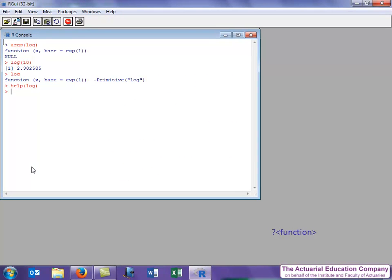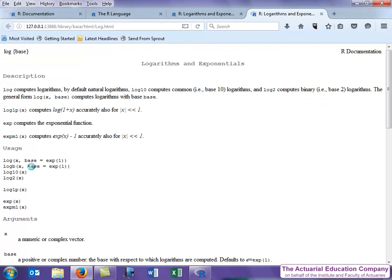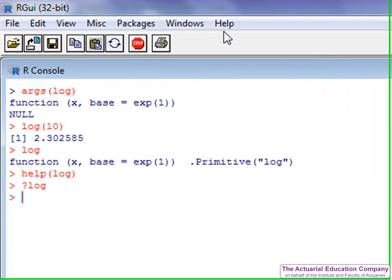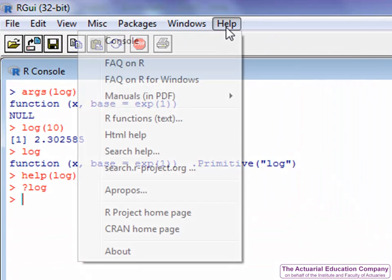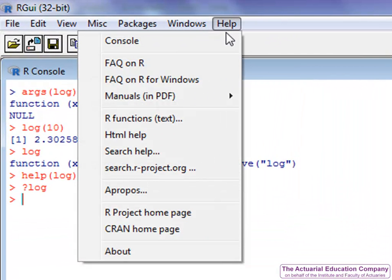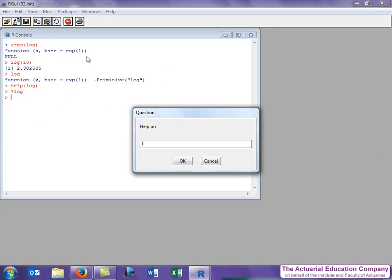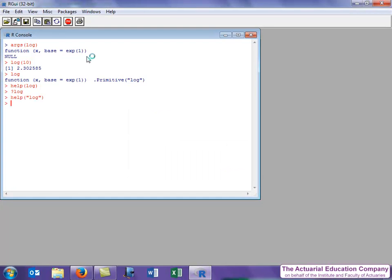We could also reach this page by typing question mark log or by going to the help menu and choosing the R functions text where you type in the name of the function and press return.